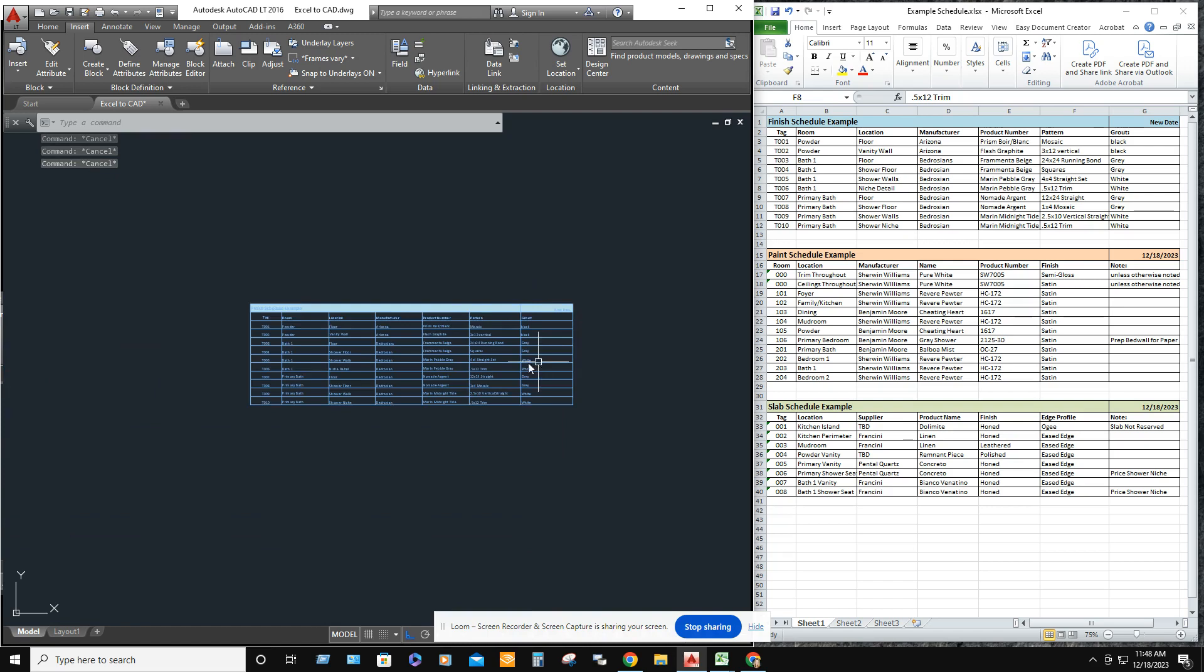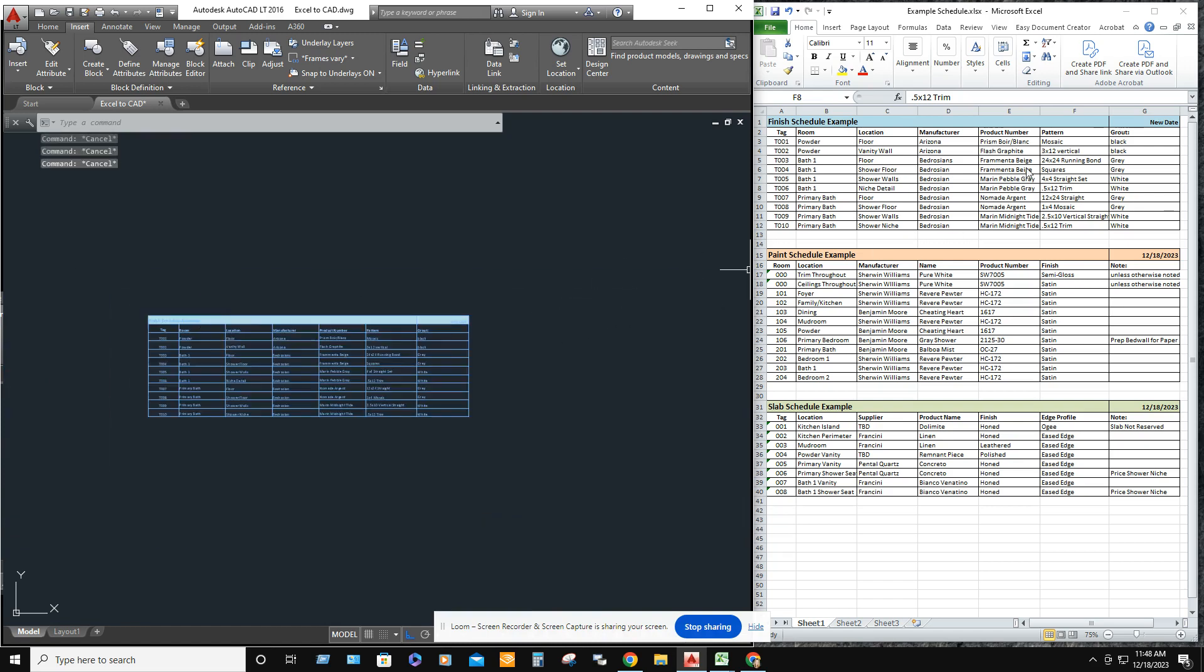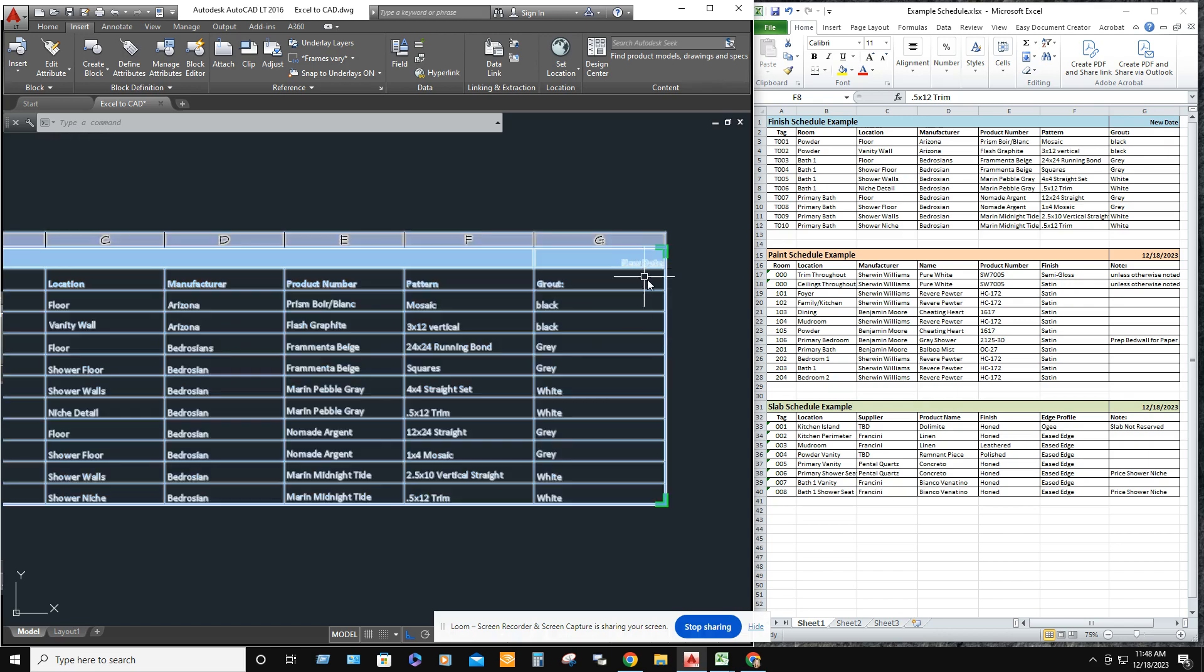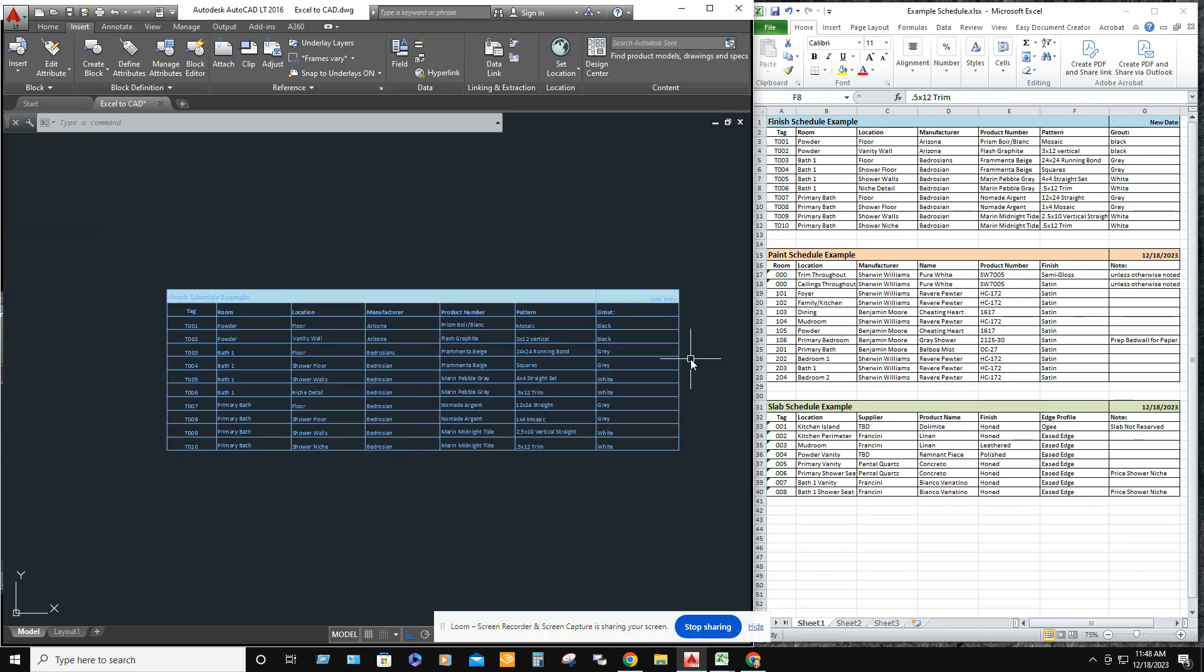So what you want to do is you always want to check the date of your finished schedules on your Excel spreadsheet. Whenever you make changes, update the date so that when you bring it into AutoCAD, you know that the new date is the most current and the latest and greatest.